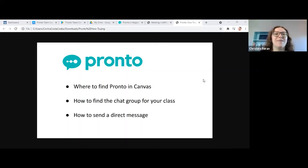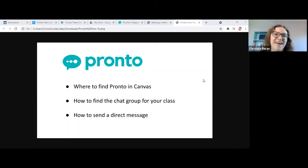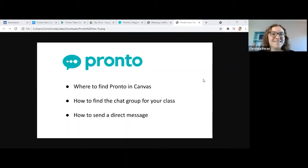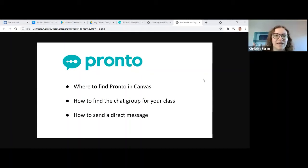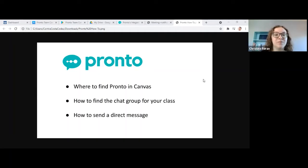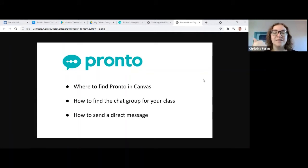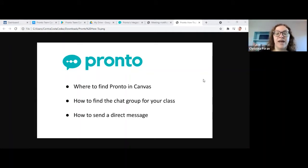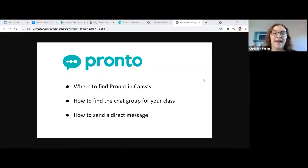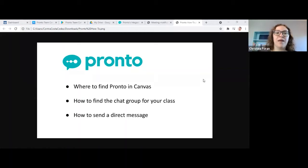Hi there! My name is Christina Ferran and I am a math tutor at Contra Costa College. I'm making this video to introduce you to Pronto if you haven't used it before and show you where to find it in Canvas, how to find the chat group for your class, and how to send a direct message.